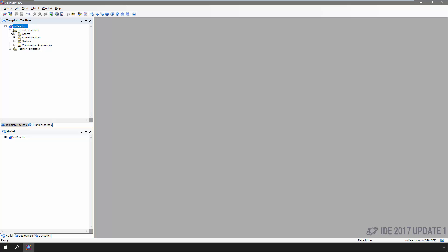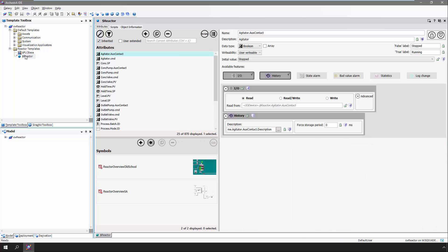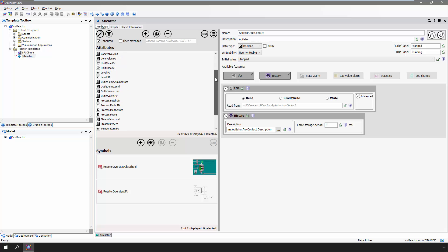Step one: like any other App Server-based solution, we're going to want to model our process and equipment. For this quick and simple demo, this includes opening our IDE and taking a look at our relatively simple reactor object template. It has a handful of attributes like an agitator, status, its command, batch IDs, levels, temperatures — all that kind of stuff.